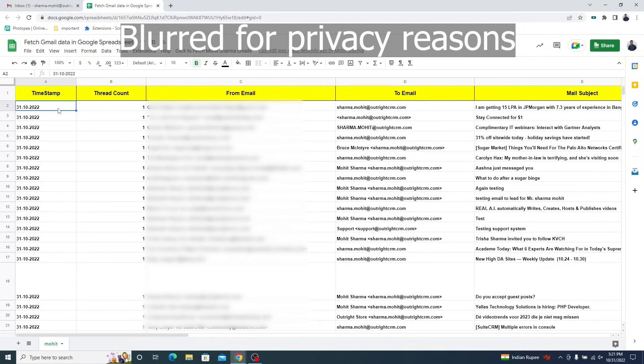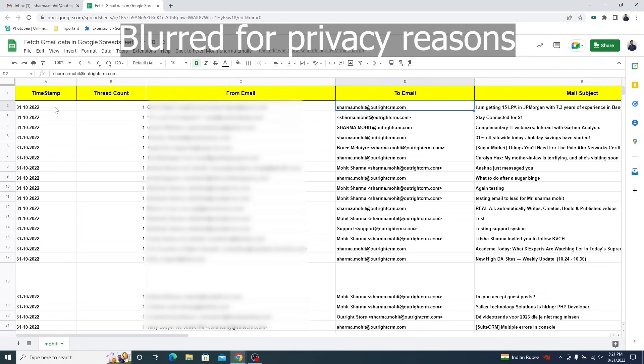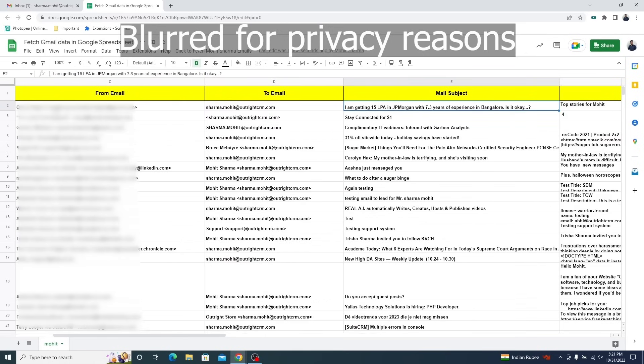Let's see what we have got here. The email receive date, thread count, from and to email addresses, email subject and body.